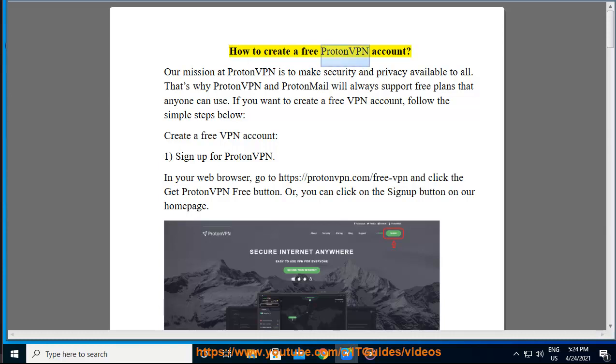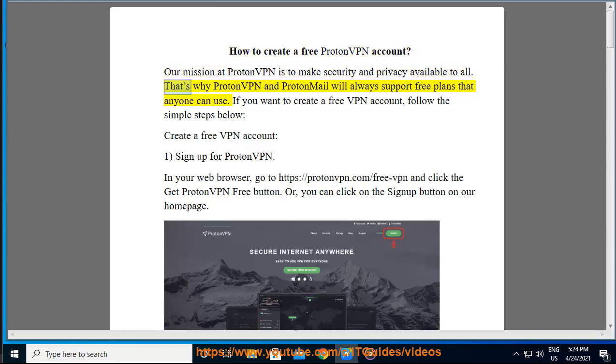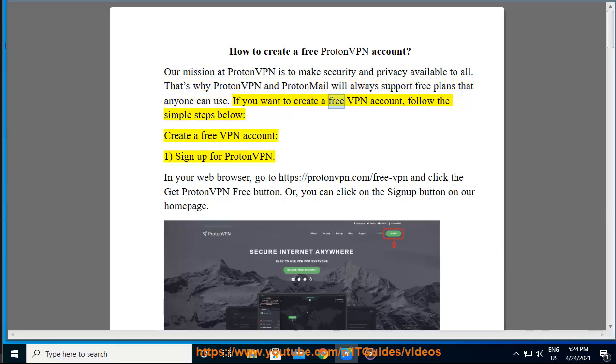How to create a free ProtonVPN account. Our mission at ProtonVPN is to make security and privacy available to all. That's why ProtonVPN and ProtonMail will always support free plans that anyone can use. If you want to create a free VPN account, follow the simple steps below.